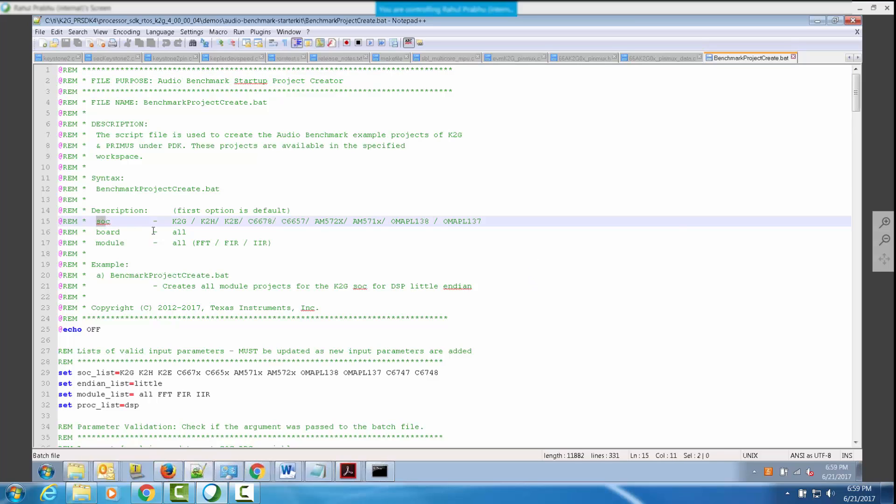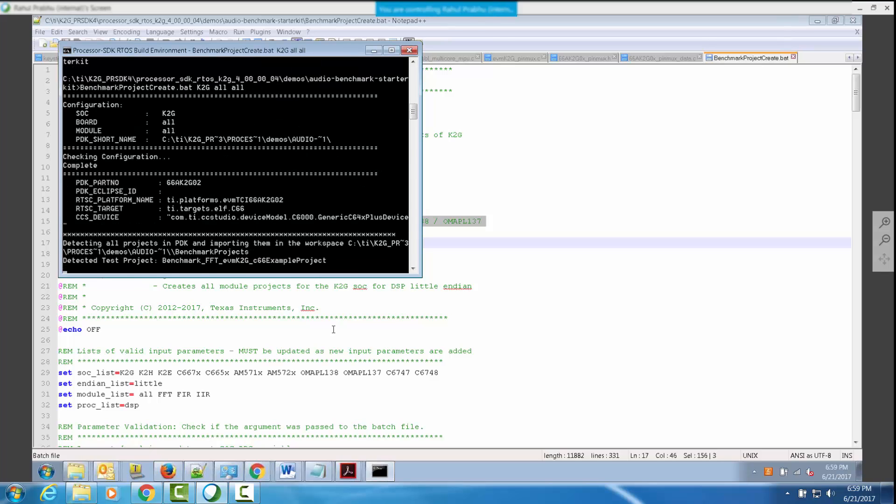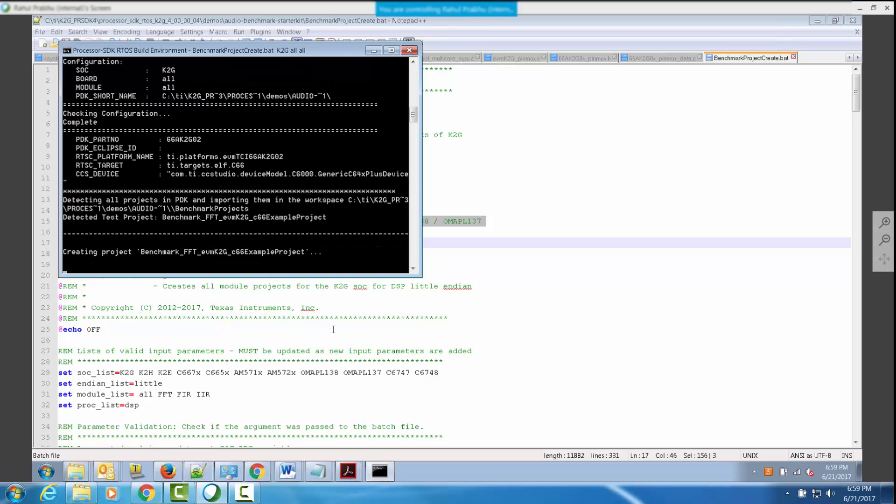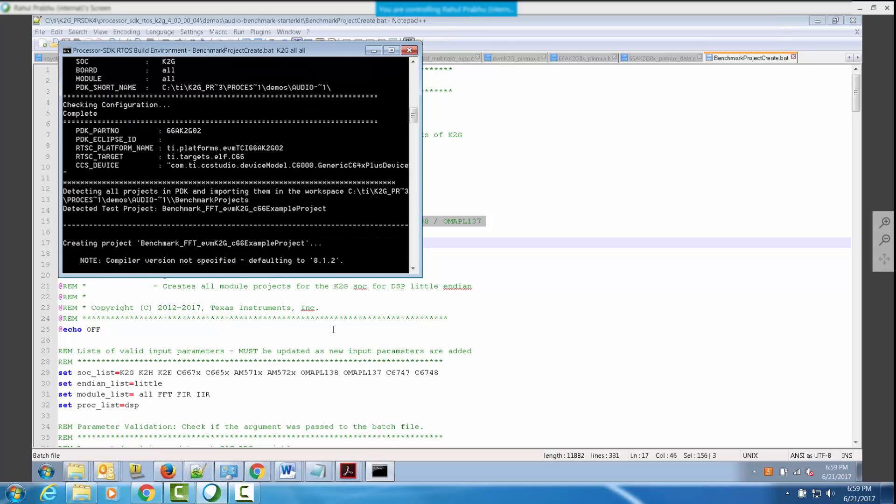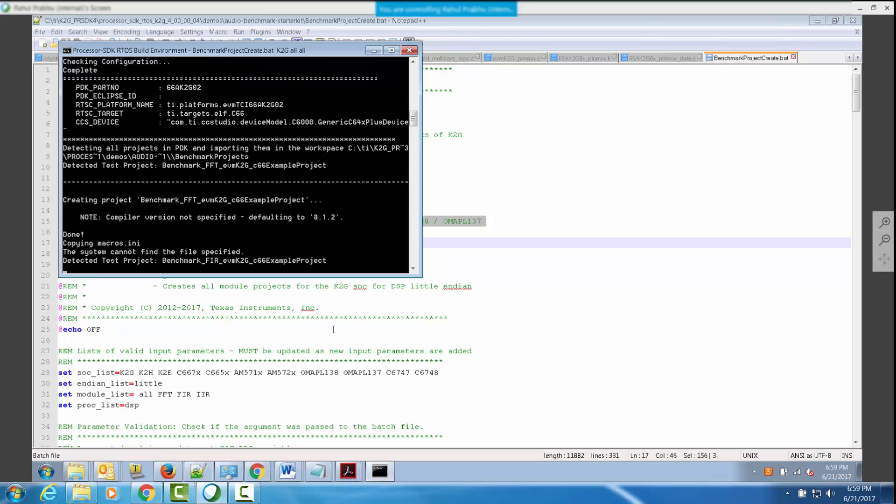The script expects three arguments: the SOC argument that specifies the SOC for which the benchmarks need to be built, board that specifies the evaluation platform, and the module. Since we're building this for K2G, let's specify the variable to be K2G and build it for all platforms and all modules. The CCS project creation can take a couple of seconds.